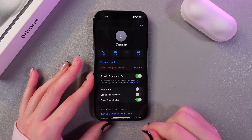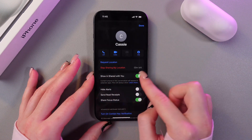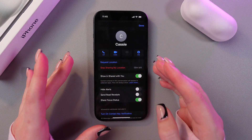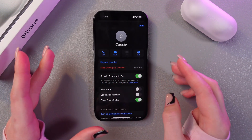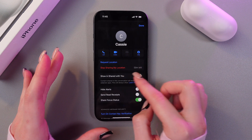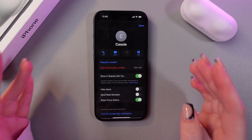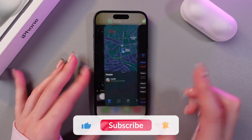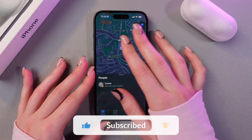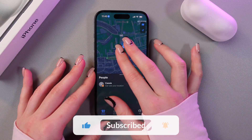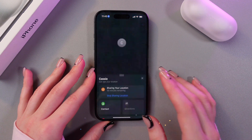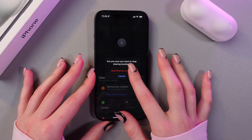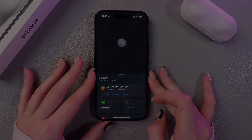You can see a button to stop sharing my location, and it shows you have 59 minutes left. That's how you use it — hope this video was useful for you, thank you so much for watching.